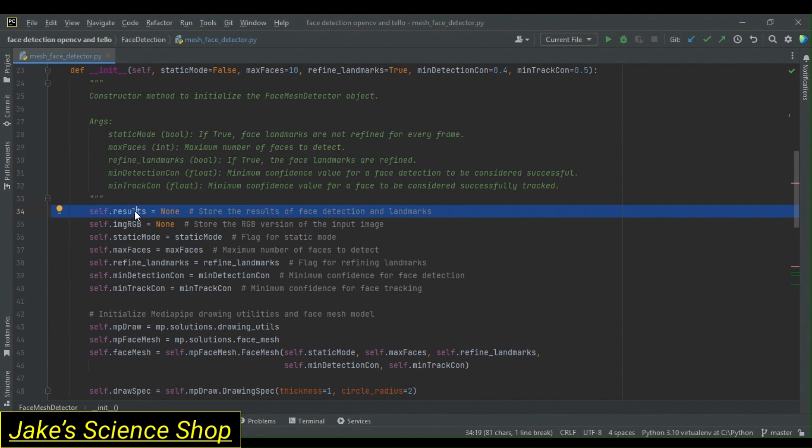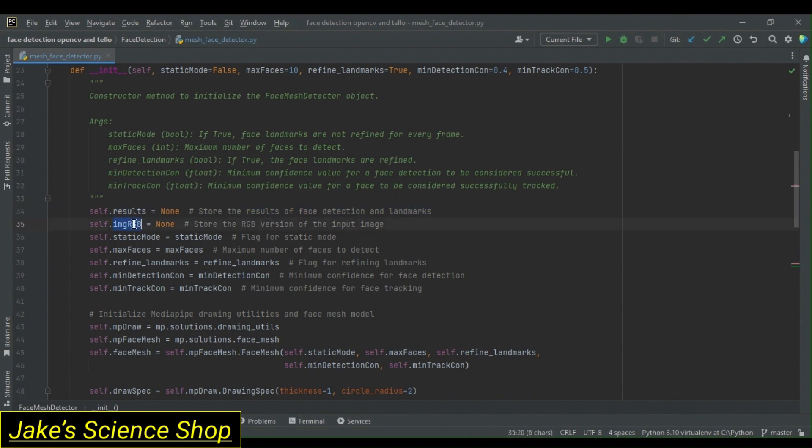Here we have self.results equals none. This initializes the results attribute to none. It will be what holds the results of our face detection and landmarks using our mesh detector. Next, we have self.imageRGB equals none. This initializes the imageRGB attribute to none. It will store the RGB version of the input image, considering that we have to read our image in first with OpenCV, which is in the BGR format.